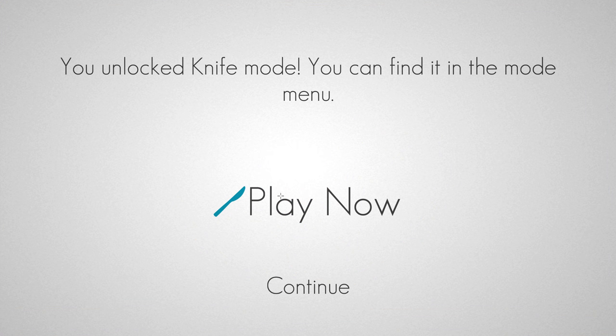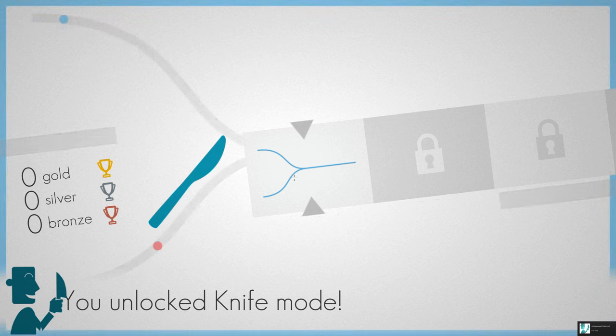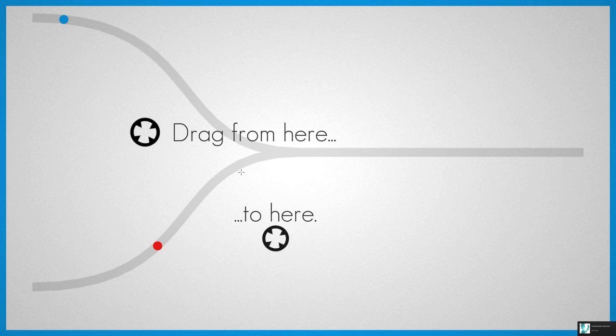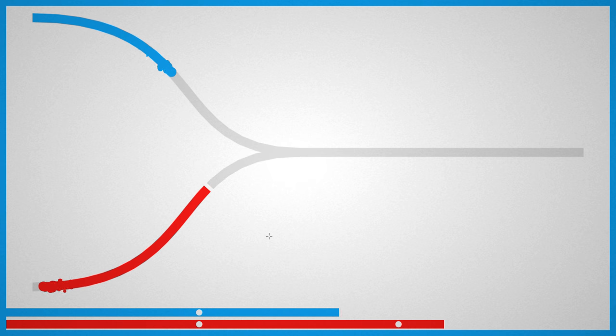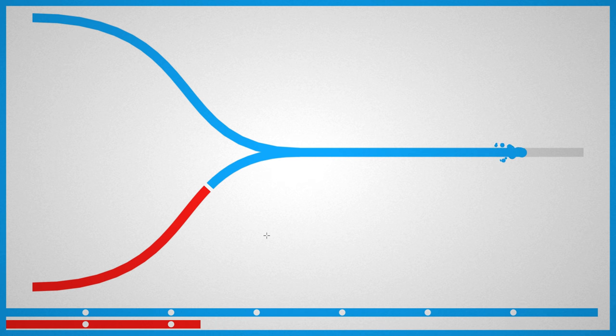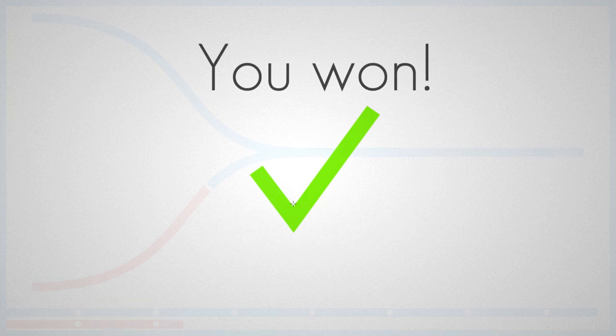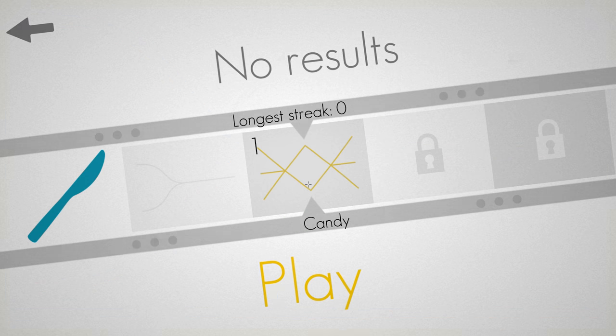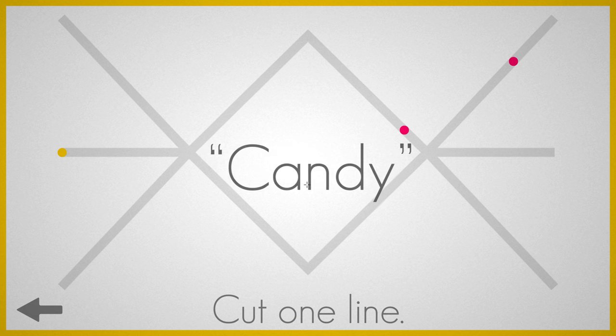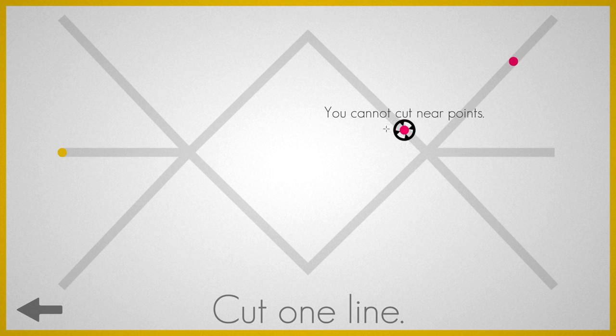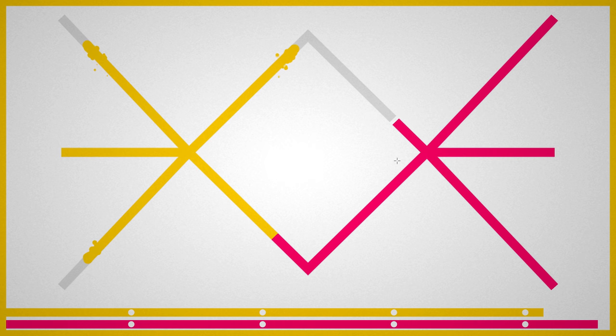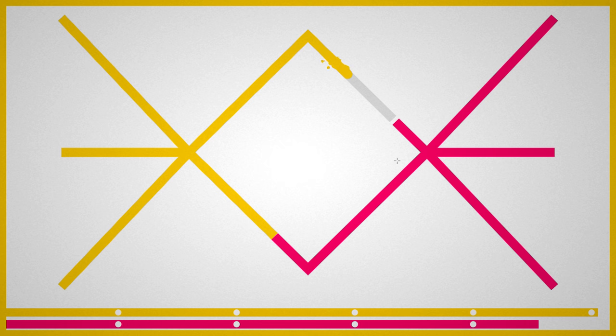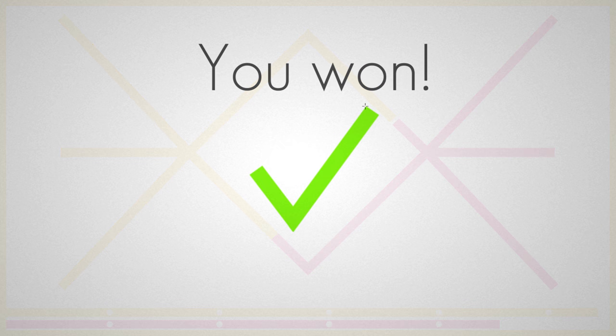Knife Mode. All right, let's have a very quick look at knife mode. So with knife mode, you cut the line. Simple, effective. And then we get to cut one line. We could cut this one here, I guess. Brilliant.